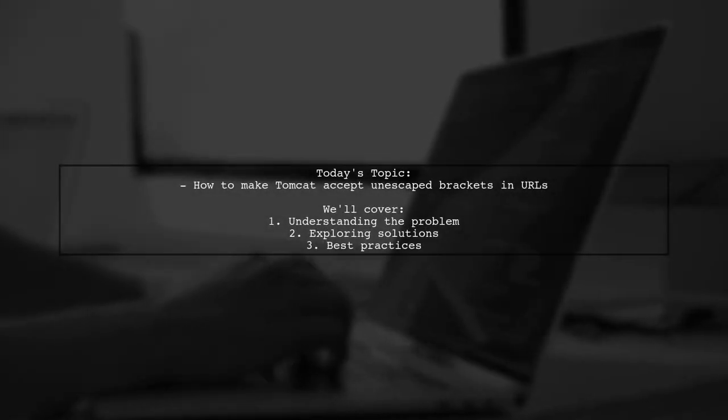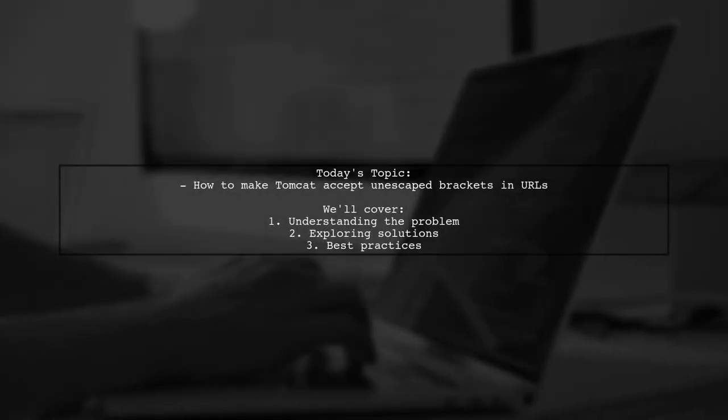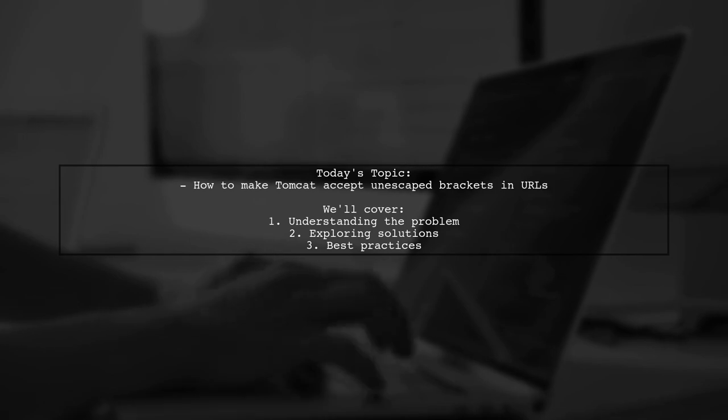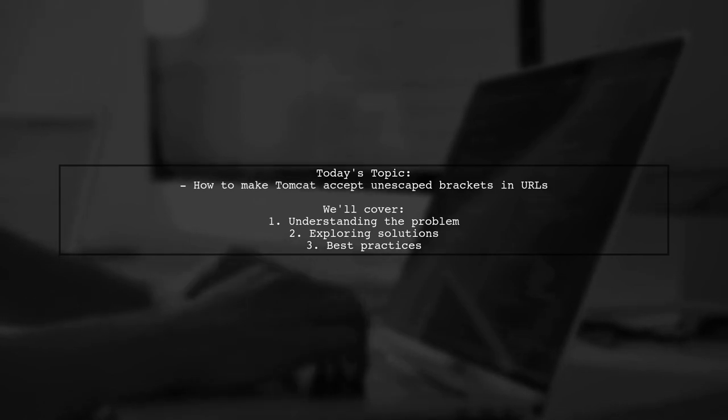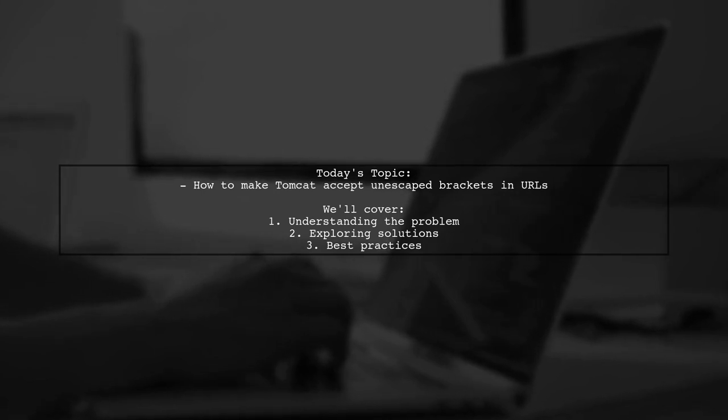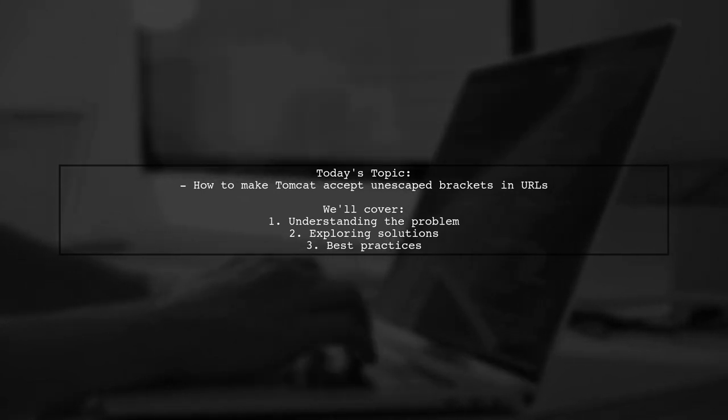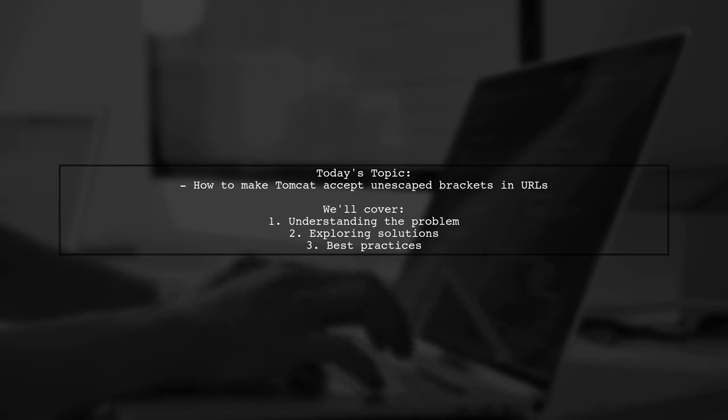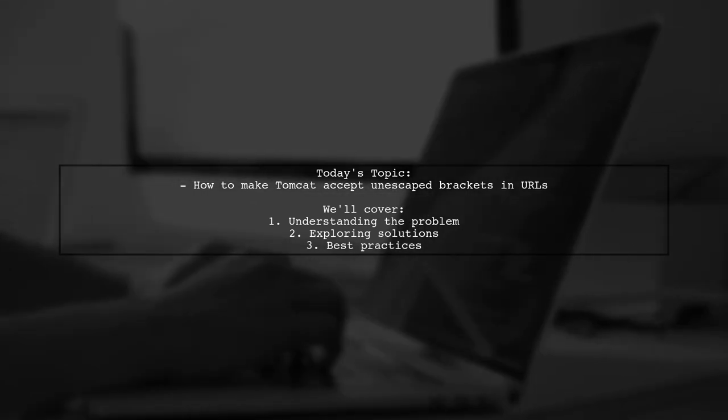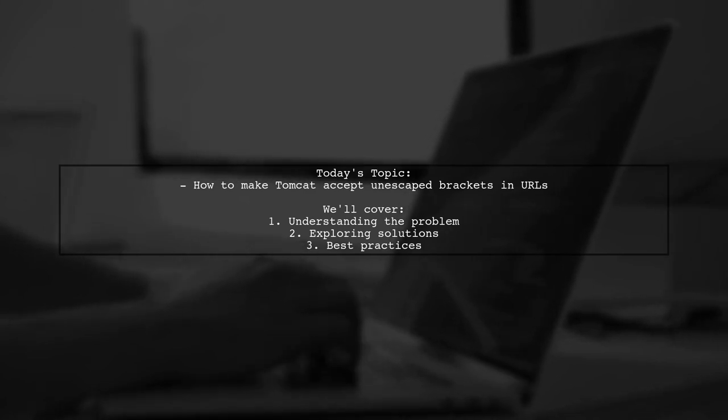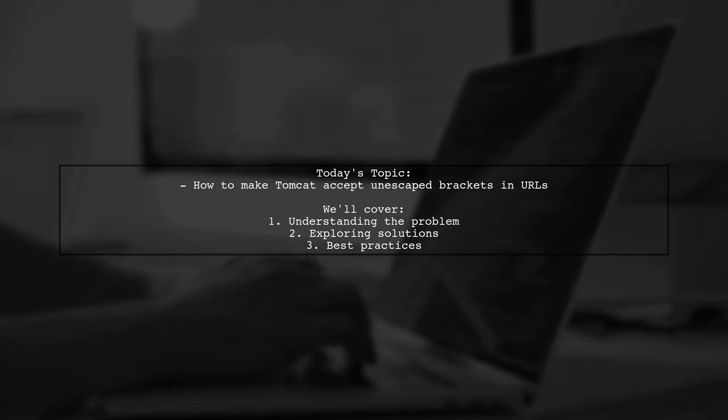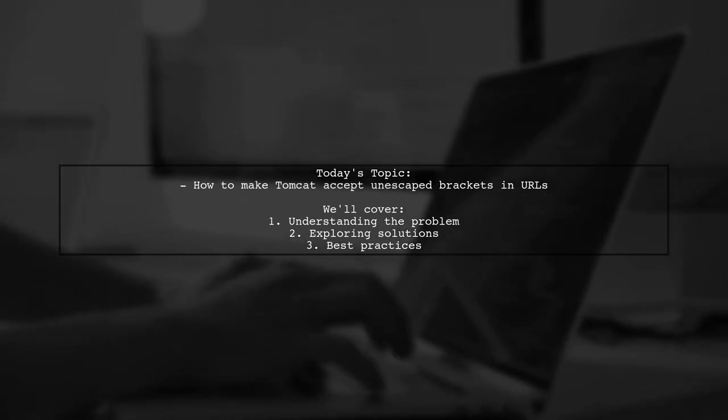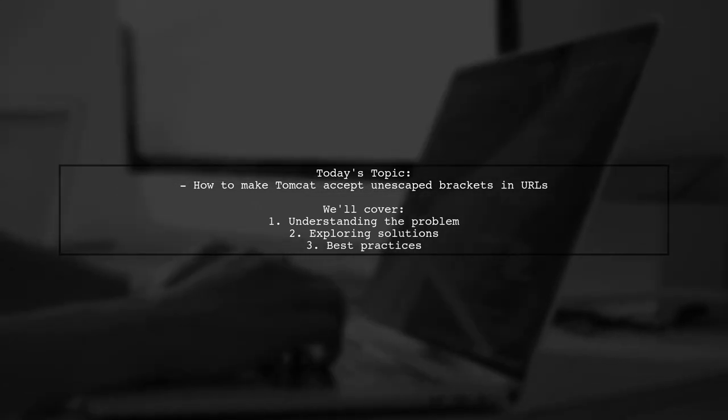Welcome to our Tech Explainer video. Today, we're tackling a challenge that many developers encounter when working with Tomcat. Our viewer has inherited a JSP project and is facing an issue with how Tomcat handles URLs. Specifically, they need to make Tomcat accept unescape brackets in URLs. Let's dive into the details of this problem and explore potential solutions together.